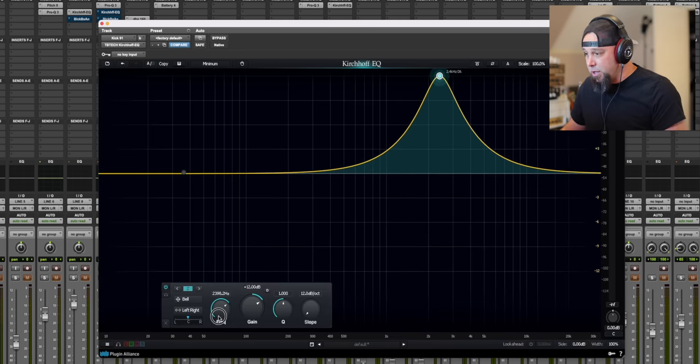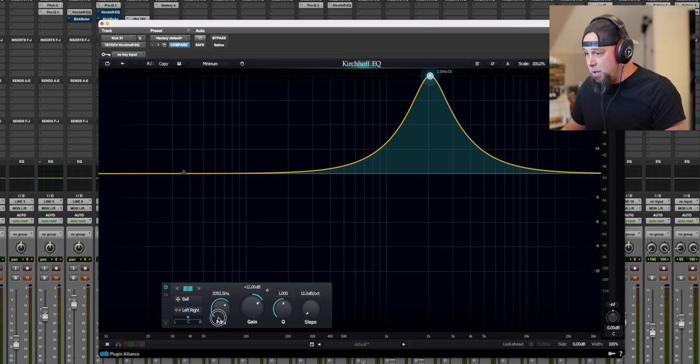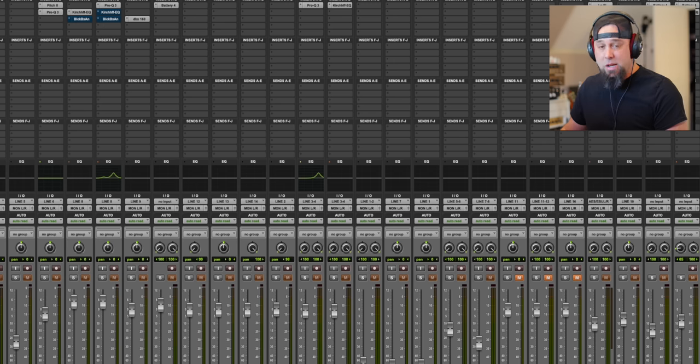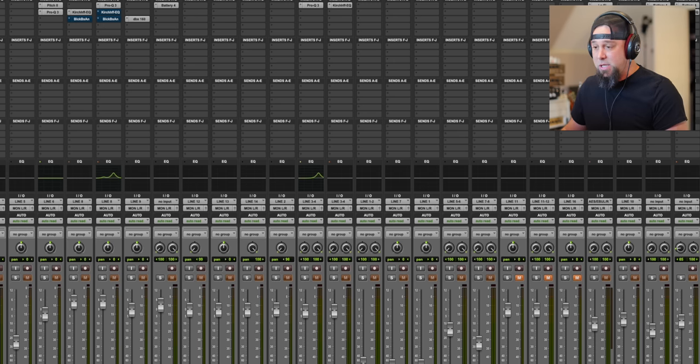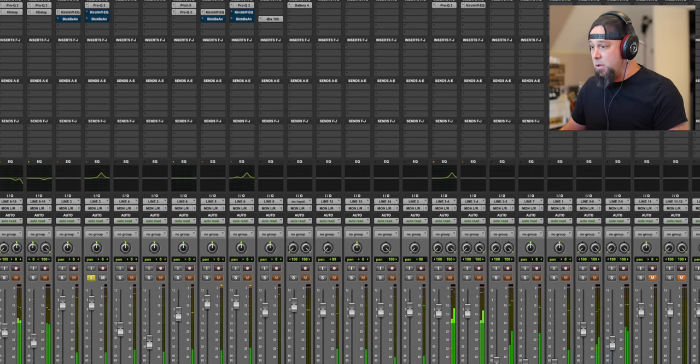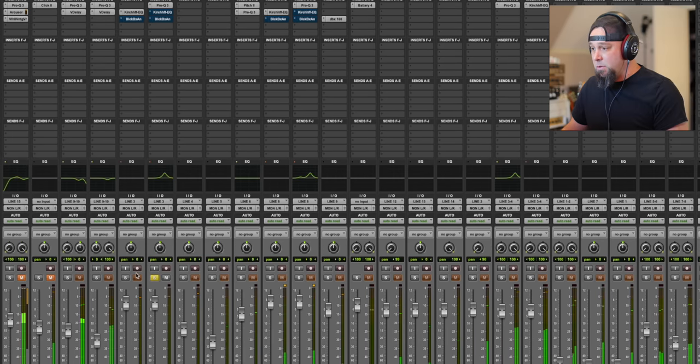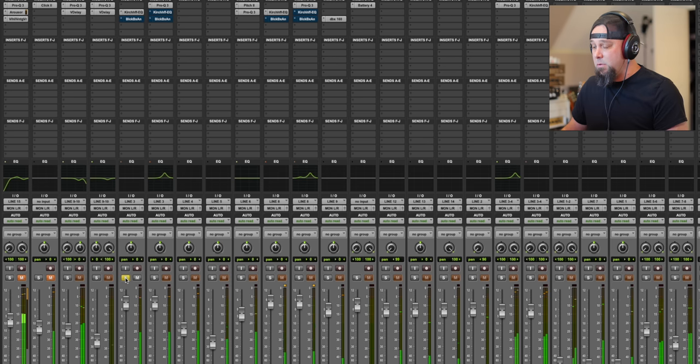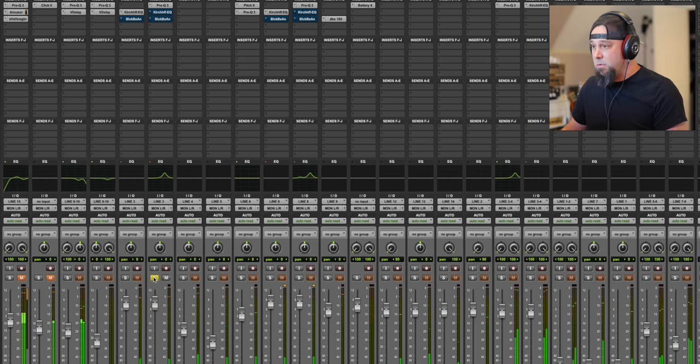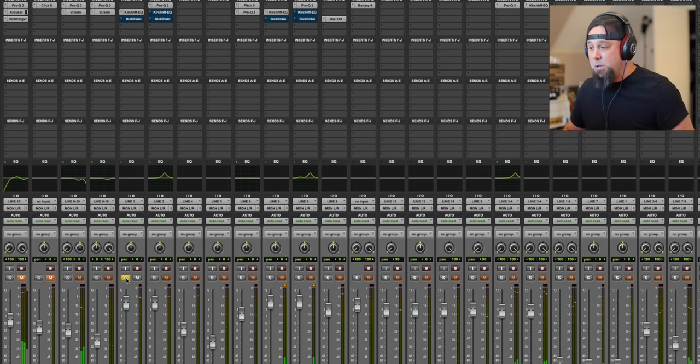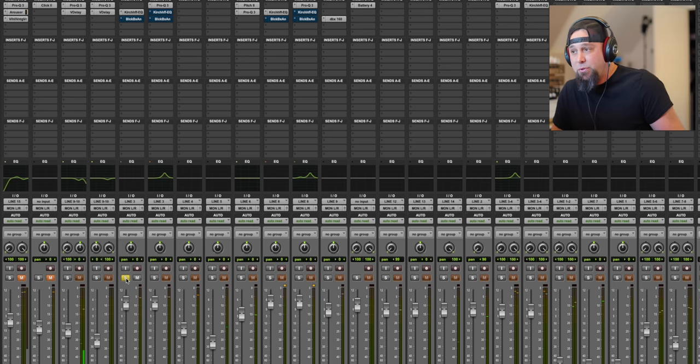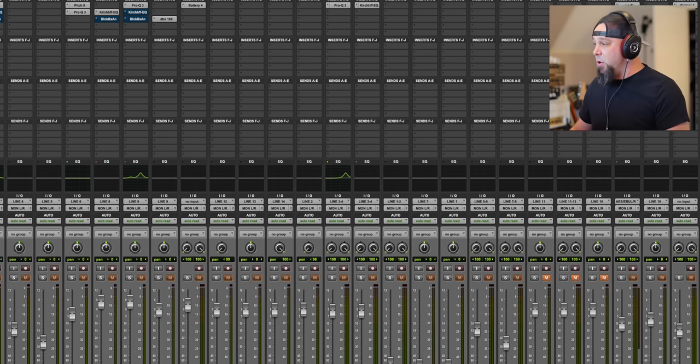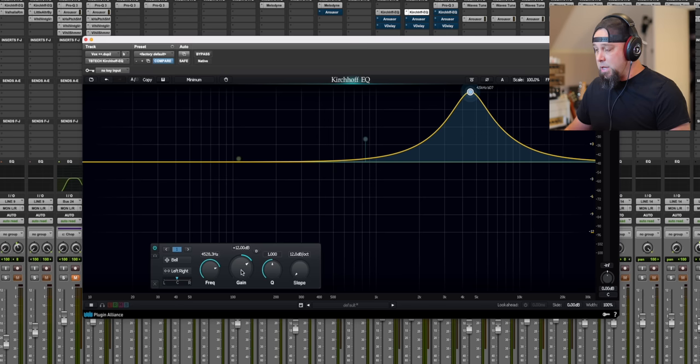And we're just going to go 2K here, and let's flip back and forth between them. They're both the same volume. All of it's the same. Same slopes, everything. Here we go. Yeah, to me, the FabFilter sounds hollow and phasey in comparison. Okay, let's get over to some vocals here.